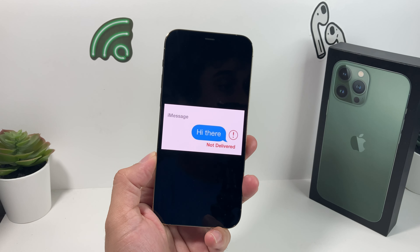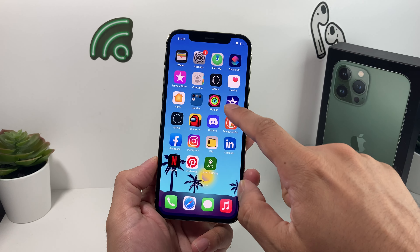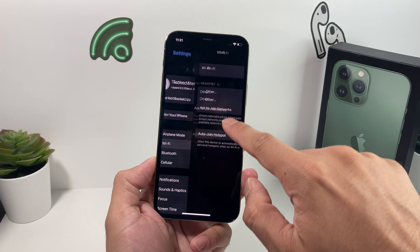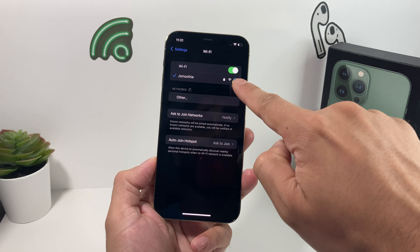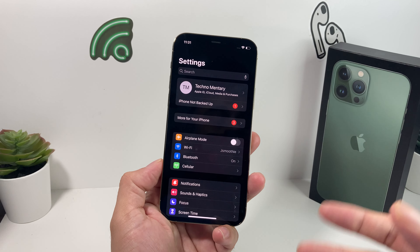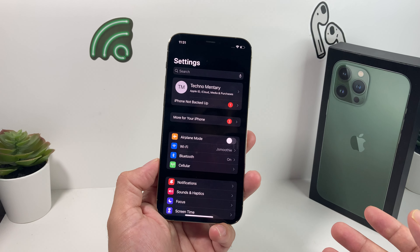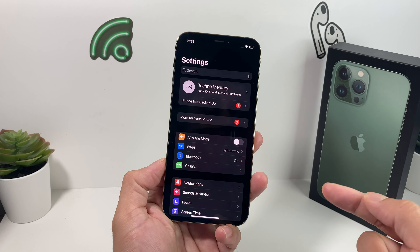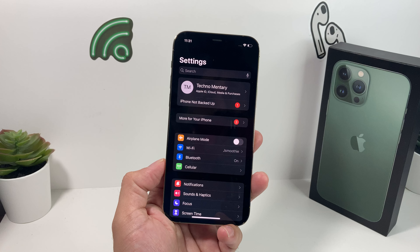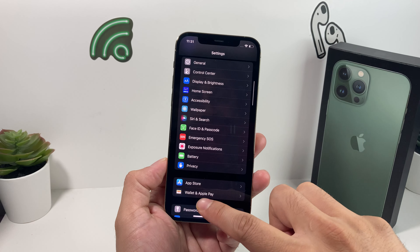Let's understand how iMessage works. iMessage works through your data plan or your internet connection through Wi-Fi. First, go into Settings and make sure your Wi-Fi is turned on and you're connected to a network. If you have cellular data, make sure your carrier is active and you have a data plan. If you don't have a data plan and you're outside the Wi-Fi zone, you won't be able to send iMessages. You may also want to contact your carrier to make sure your cellular data plan is active and you have enough data.